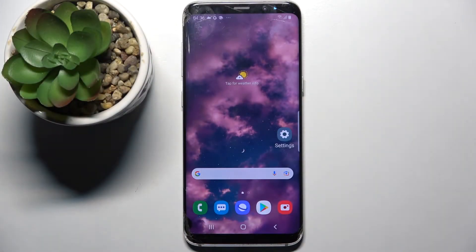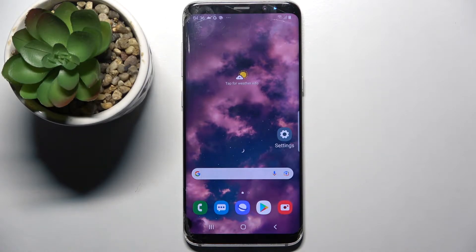Hi! In front of me is Samsung Galaxy S8 and today I would like to show you how you can operate vibration settings on this Samsung.